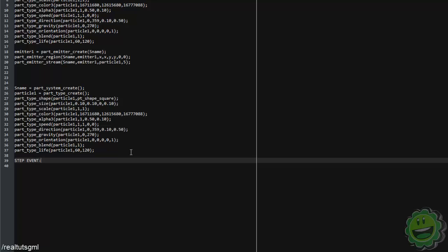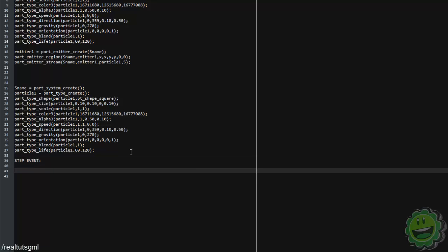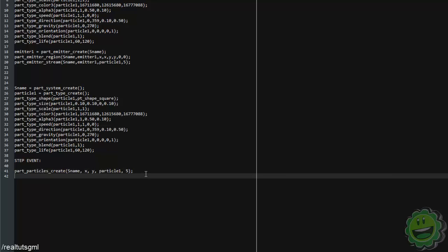And then to emit the particle in say like a step event or something like that, all you're going to want to do is say part, particle, particles, or particle create. And then it will give you the parameters. So you're going to need to put in like your system name, your x, y value, the particle you want to emit into, and then the amount of particles. So something like that. It might not be exactly like that. But yeah.